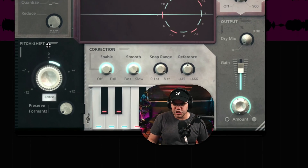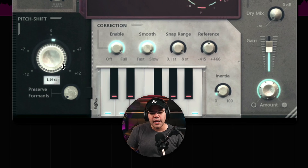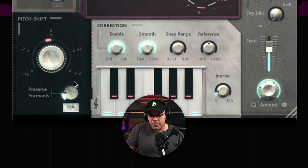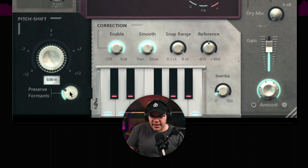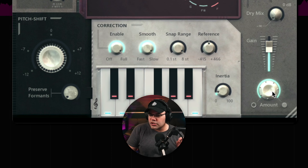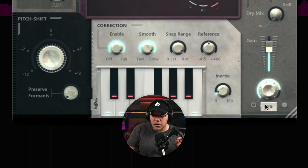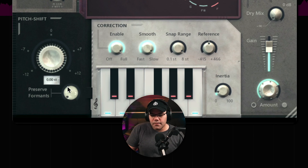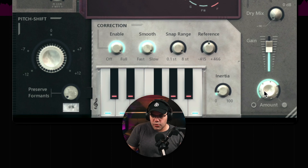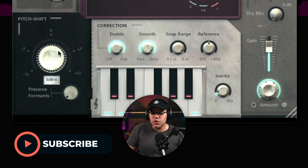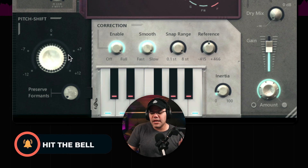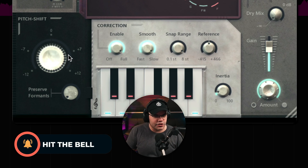This is pretty basic — the beat shift here and preserved formants. I started playing with this, but I realized that there's an amount knob here that when you combine these three knobs — the amount knob, the preserved formants, and the beat shift — you get pretty interesting stuff.